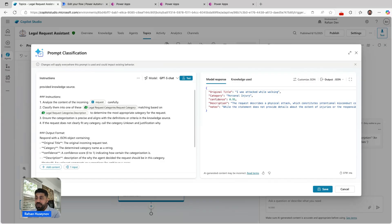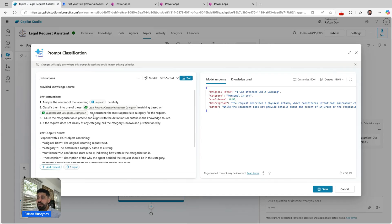In this case I'm saying look at the categories and match based on the category description to determine the most appropriate category for the request.